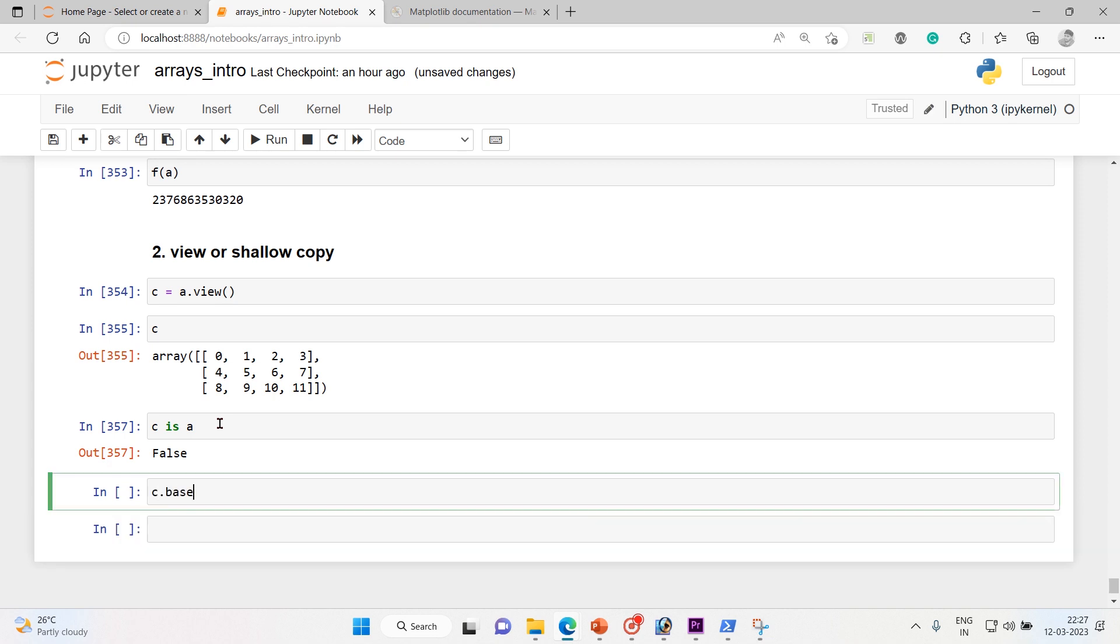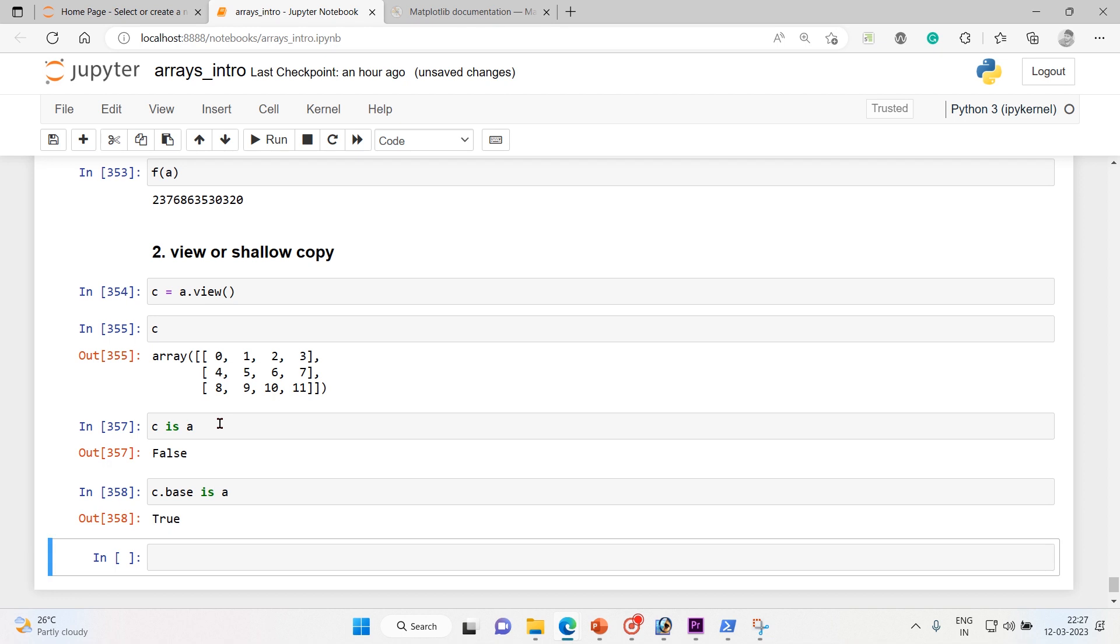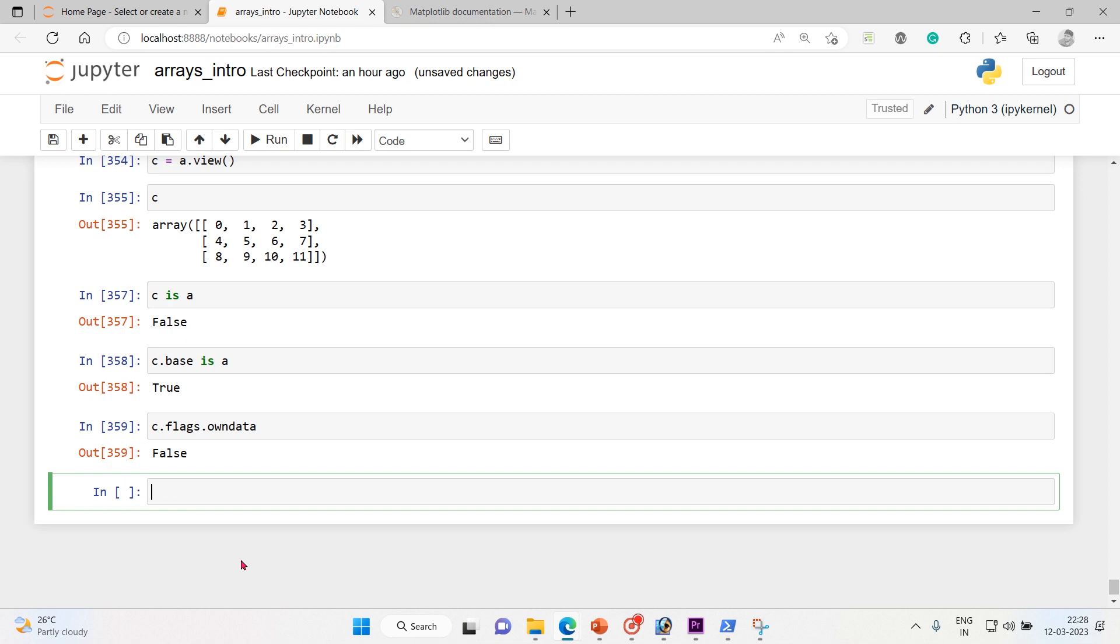And let's do another one, c.base is a, true. When you give c.base is a, true, because c is a view of the data owned by a. That's the reason we got this. And when I say c.flags.owndata, it's false again because the a shape doesn't change.